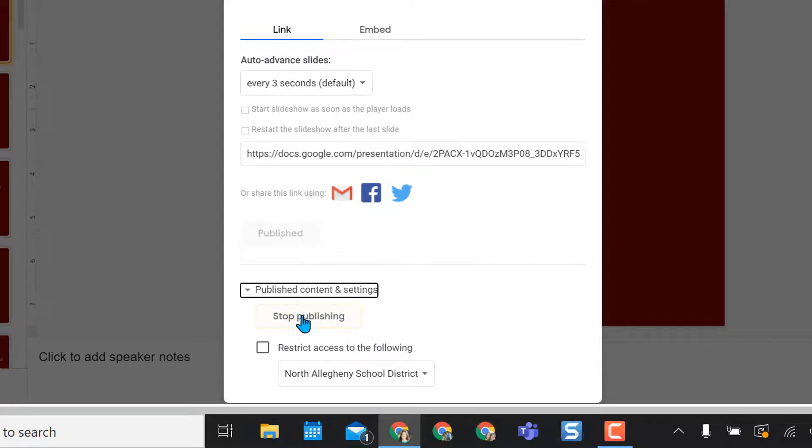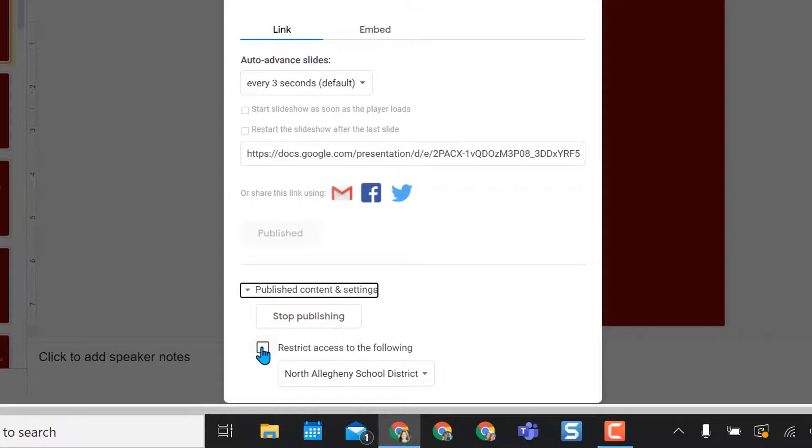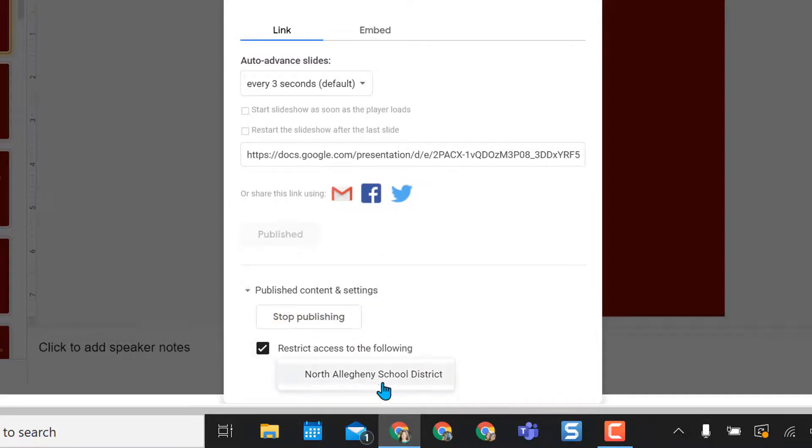So if I had it published but then I'm done with it I can stop publishing instead of leaving it out there but I can also restrict access to anybody in my school domain.